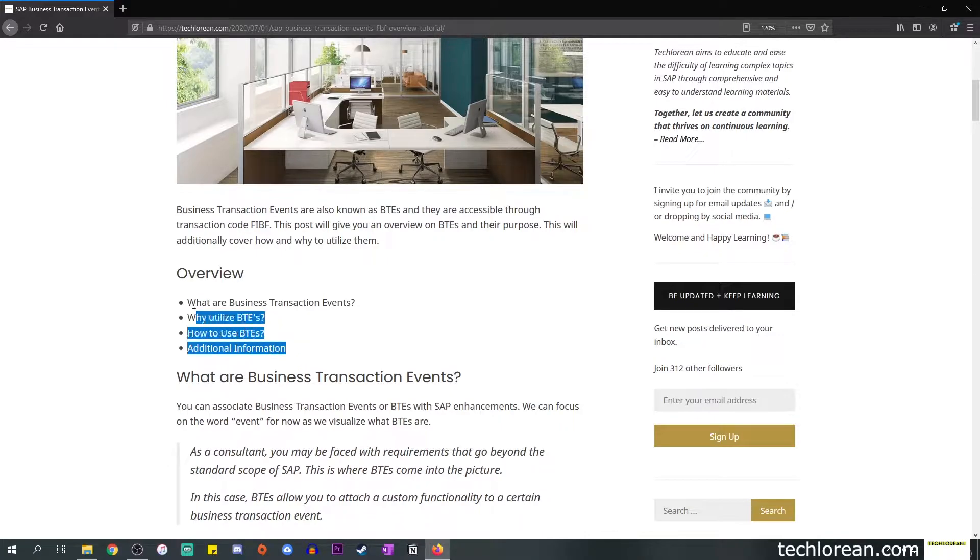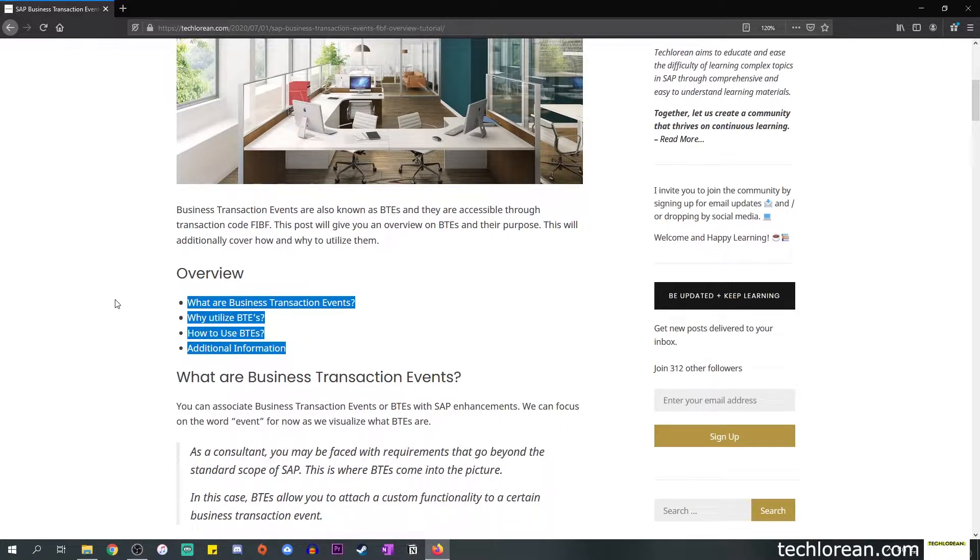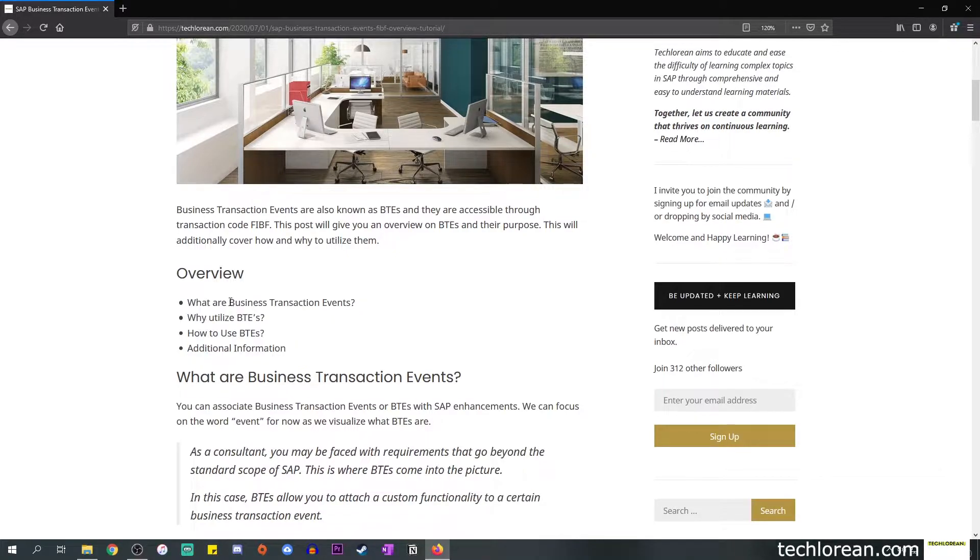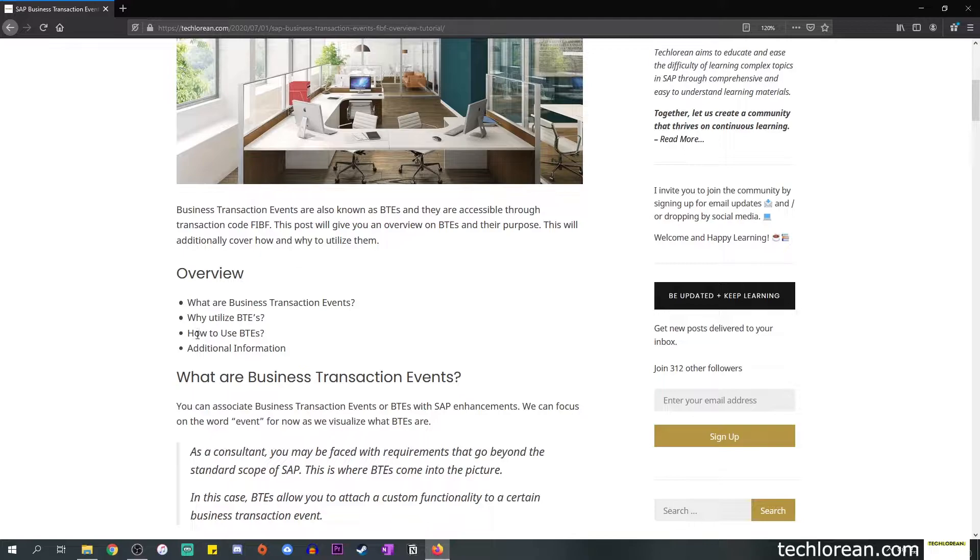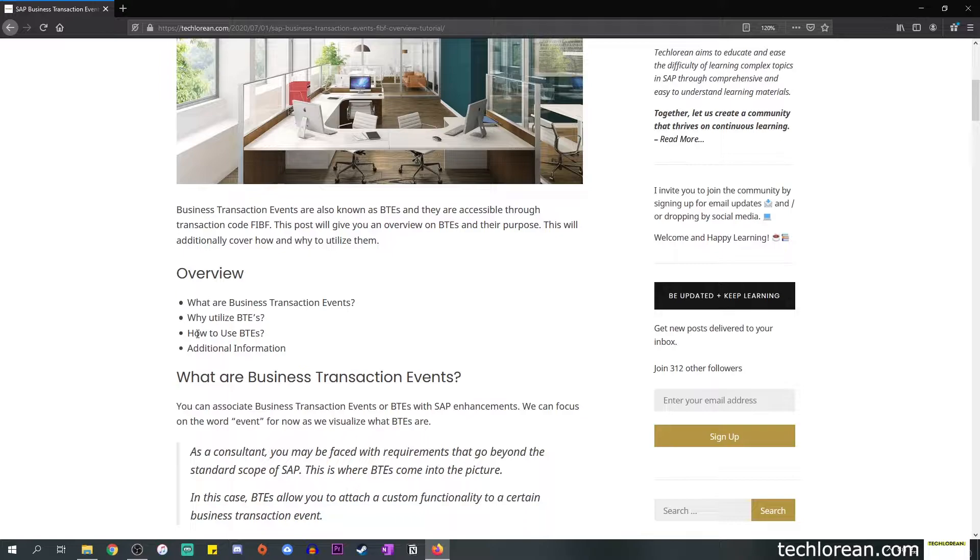This is the overview. As I mentioned, we will talk about what BTEs are, why we utilize them, and how to use them. Towards the end I will provide some additional information on its usage just in case you encounter them throughout your career.